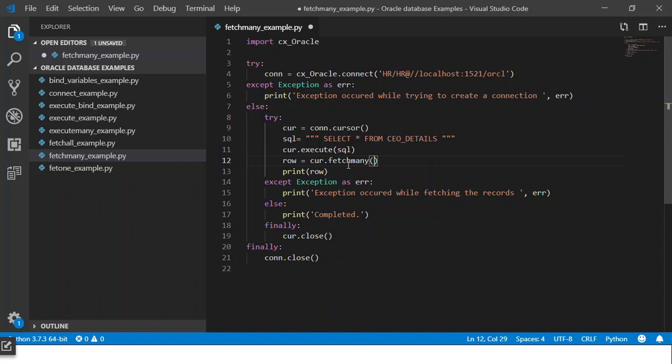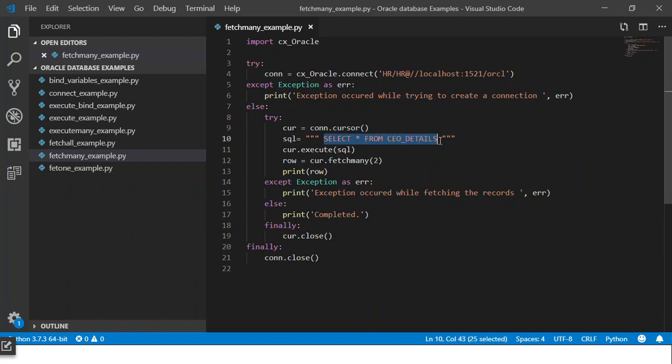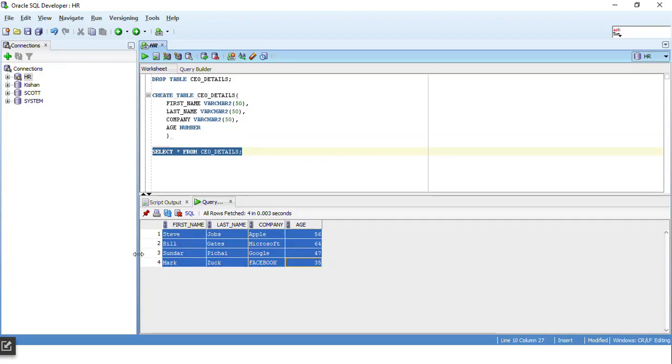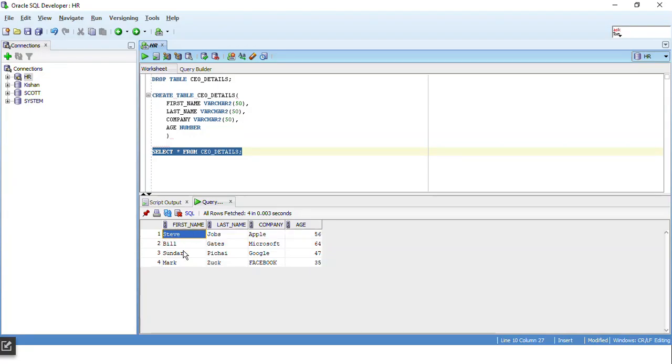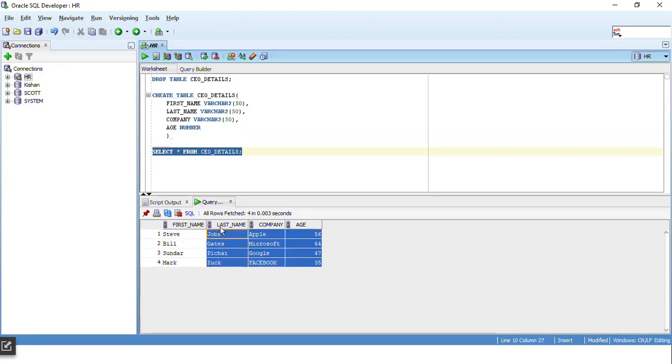The fetchmany method will make sure that only those number of records or those number of rows are returned. So if I give two over here, though the select statement is satisfied by four records and all of them should have been returned.